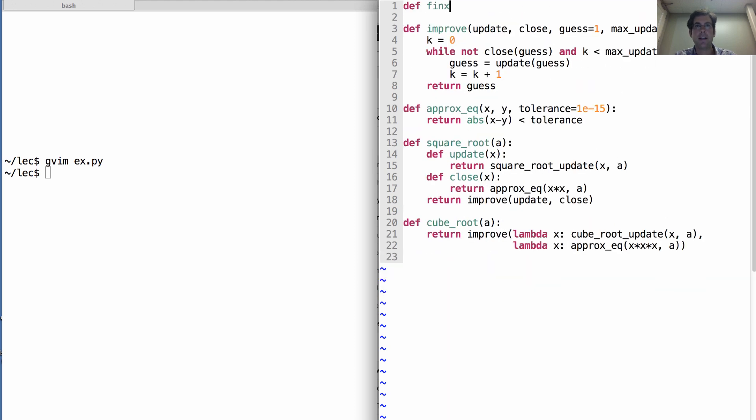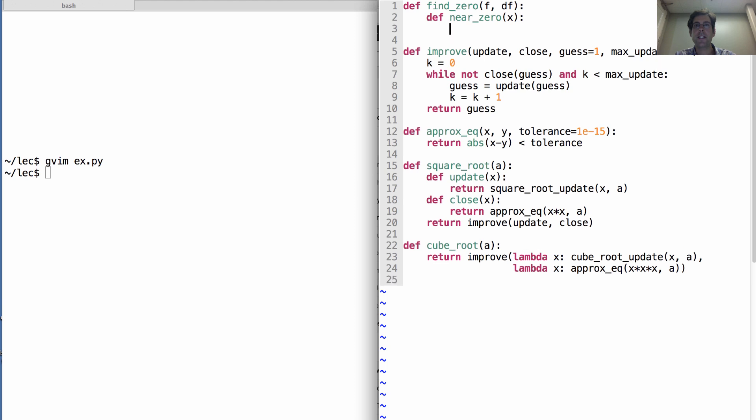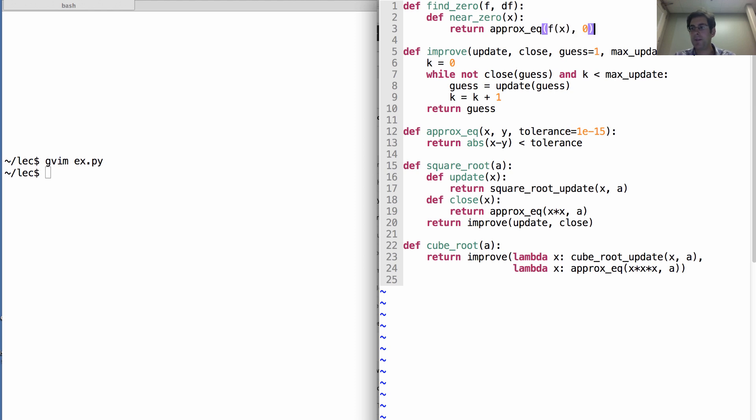And instead, just come up with a general notion of find zero. Which takes in a function and its derivative. It defines a close function near zero. Which takes in x and returns whether when I call f on x, I get something that's approximately equal to zero.